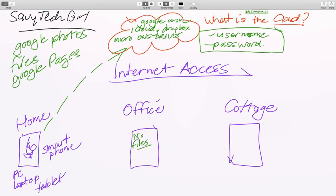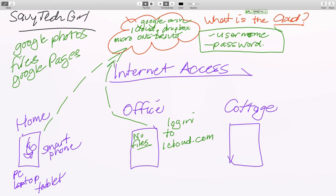There's nothing on this machine — this machine has no files. It has programs, it obviously has the internet — Safari, or Edge, or Internet Explorer — it has programs and applications, but it doesn't have any files. Now all you do is log in to iCloud.com and you are now accessing all of your files. You can download them onto your computer, but you're really reading them off of the cloud — that's where your files remain.